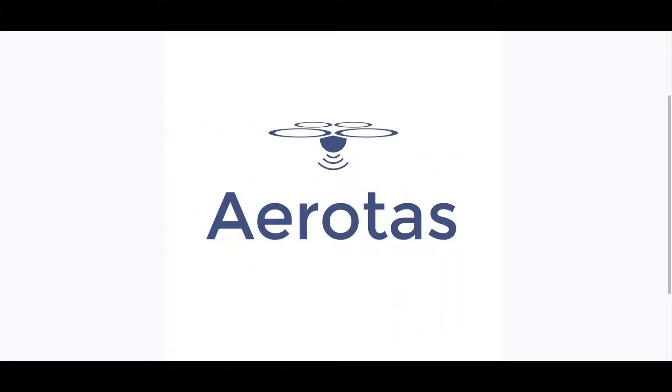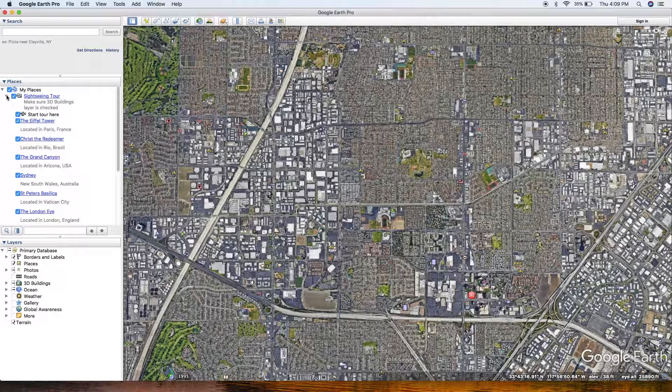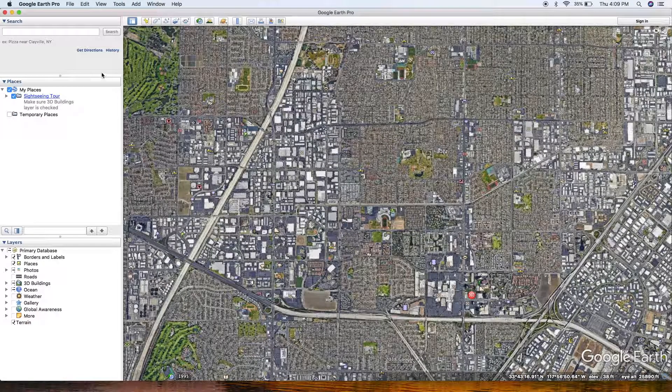In this tutorial we are going to teach you how to make a KMZ in Google Earth Pro. It's a pretty simple process.